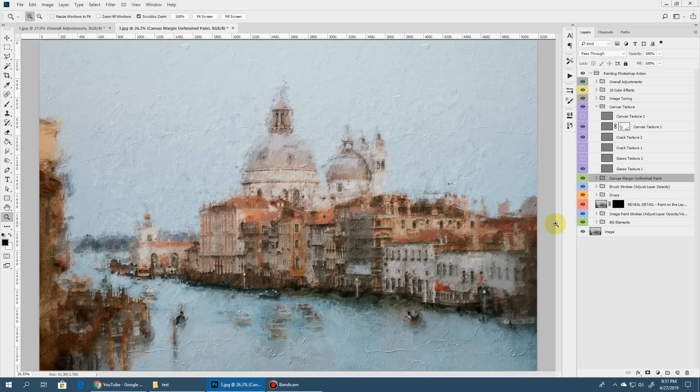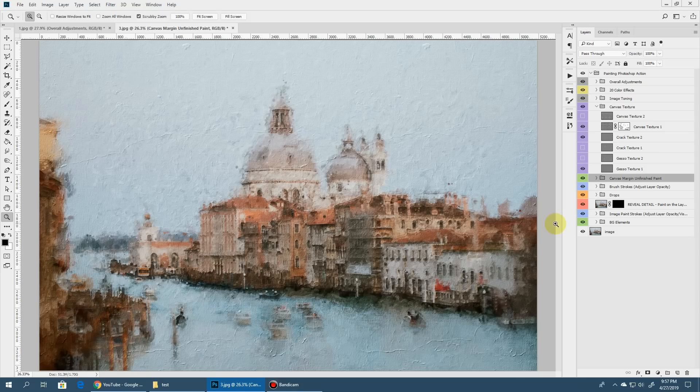So that's all for the painting Photoshop action. Hope you like this one. See you soon.